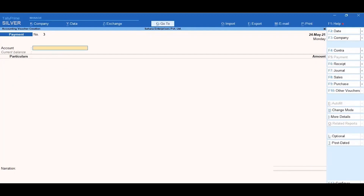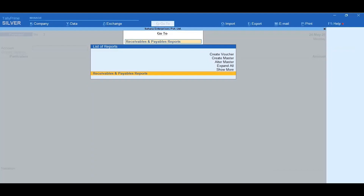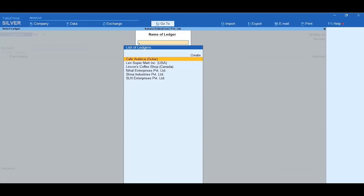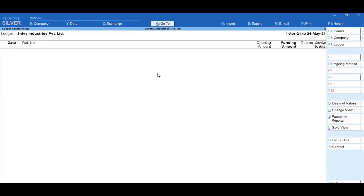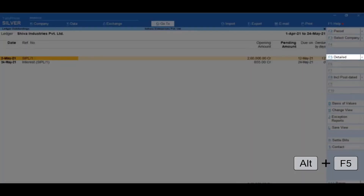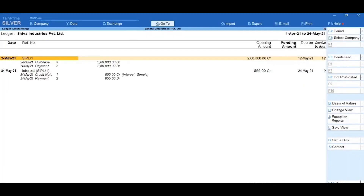After making the payment, you must check the Ledger Outstanding Report. Click on Alt-G, Go To. Search for Receivables and Payables Reports and select it. Then select Ledger Outstandings and from the list of Ledgers, select Shiva Industries Private Limited. Observe that Shiva Industries Private Limited with reference number SIPL-1 and interest is not visible, because payment has already been made along with the interest amount. To display cleared bills, click on Control-B, Basis of Values. Select Type of Bills as All Bills and accept the screen. Press Alt-F5 for the detailed view to see the cleared bills in the Ledger Outstandings Report.